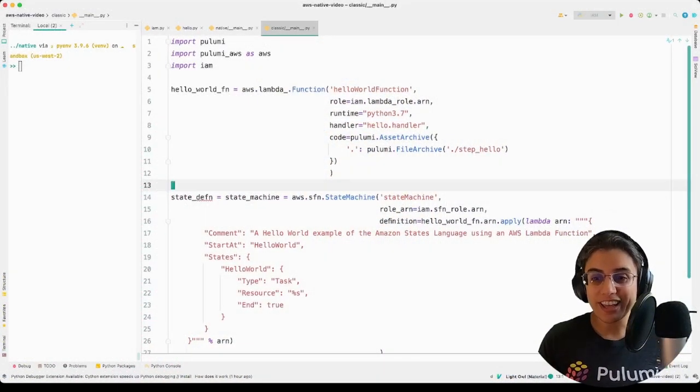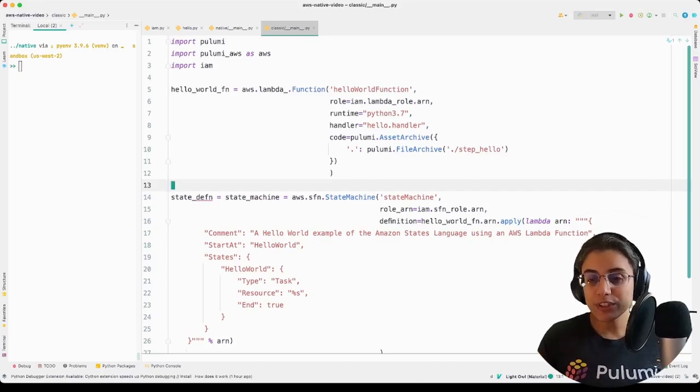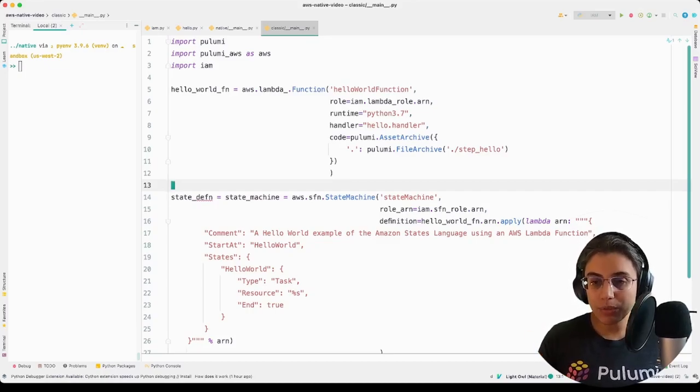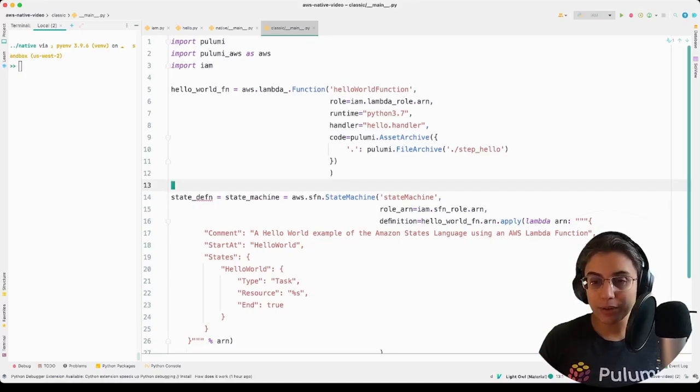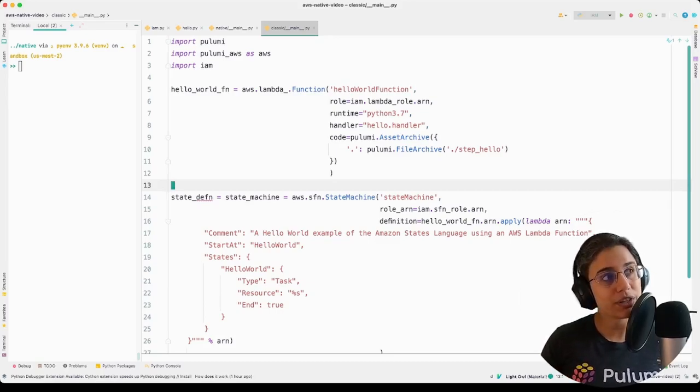Enough about the high-level stuff, though. Let's go code. All right, and now we have the code. First things first, let's take a quick look at what the Classic Provider was, for anybody who's not familiar with the AWS Classic Provider.